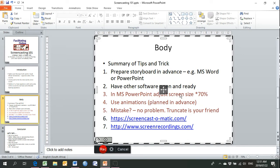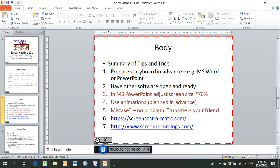We recommend that you adjust the size to 70% so that you can navigate up and down. Animations are another tip — they're really good to use if you plan them in advance. And if you make a mistake in Screencast-O-Matic, no problem — truncate is your friend. Let me demonstrate what I meant by editing on the fly.